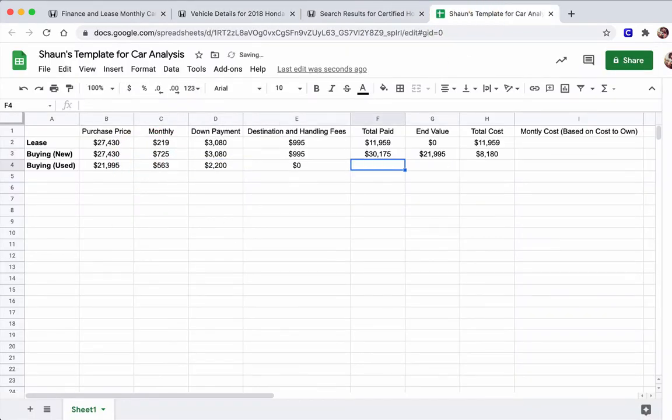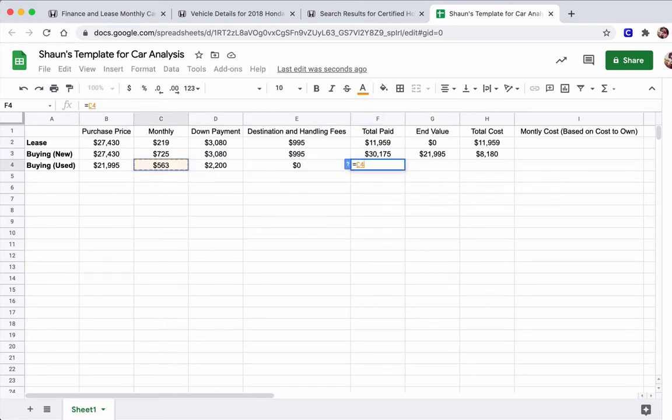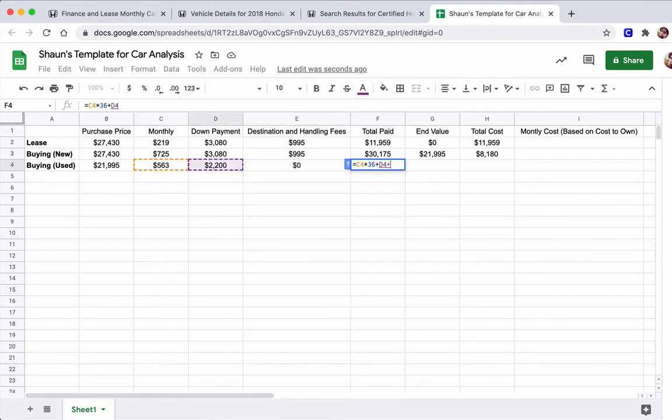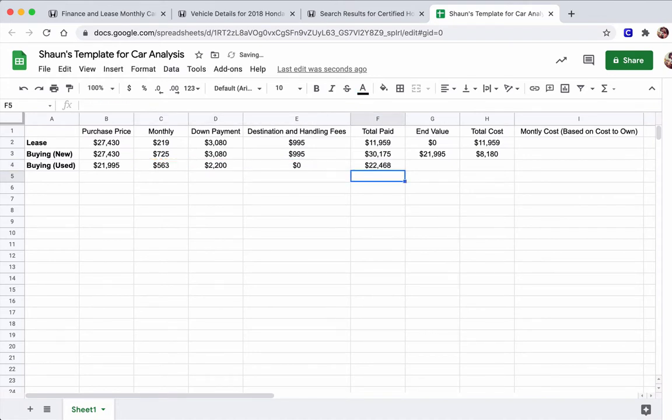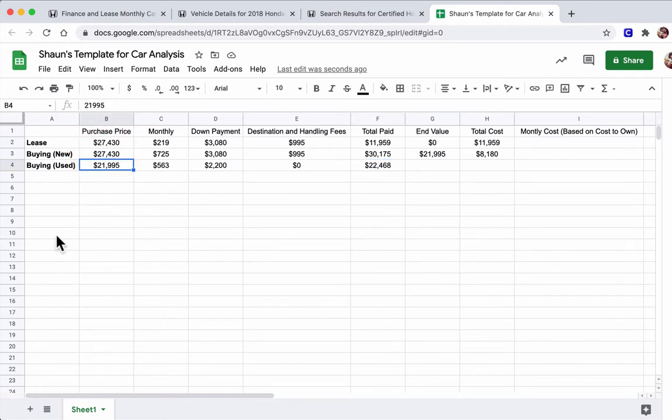Okay, so our total paid. Again, I could just drag this down, but I'll rehash the formula. It's going to be that monthly amount times 36 months plus the down payment plus destination and handling fees, of which there are none. And that's even less. It's $22,468. So how much can we sell this car for after those three years? Well, at that point, the car will be six years old, right? It was already three years old when we bought it, and then another three years passed. So it's six years old in total.